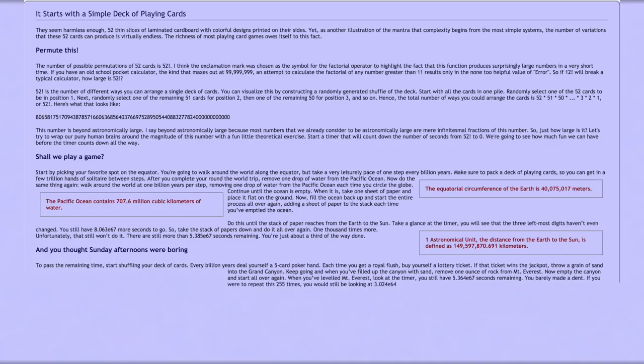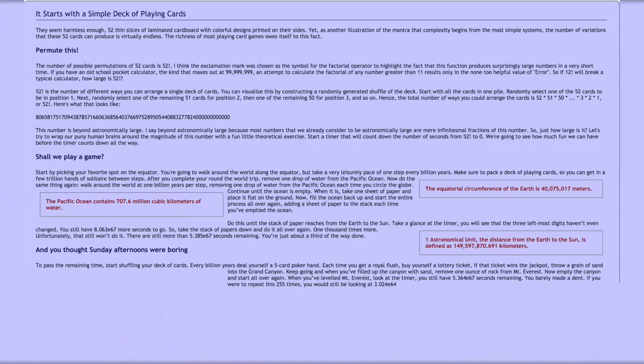If you were to repeat this 255 times, you would still be looking at 3.024 × 10^64 seconds. The timer would finally reach zero sometime during your 256th attempt.